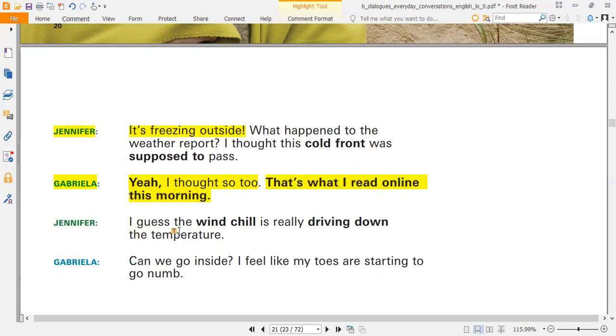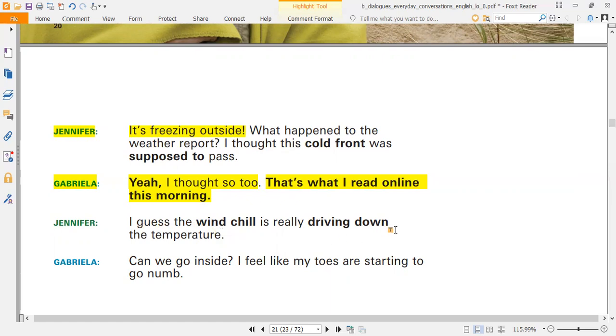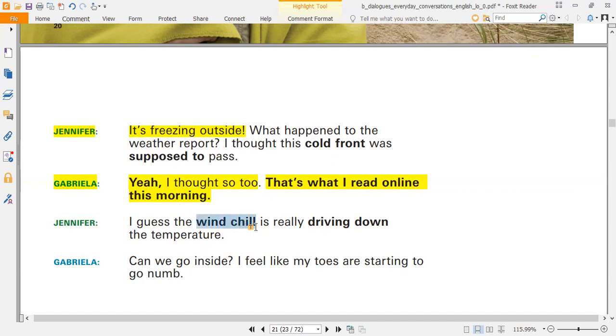Jennifer, I guess the wind chill is really driving down the temperature, so I think the wind chill is really cold and driving down the weather.